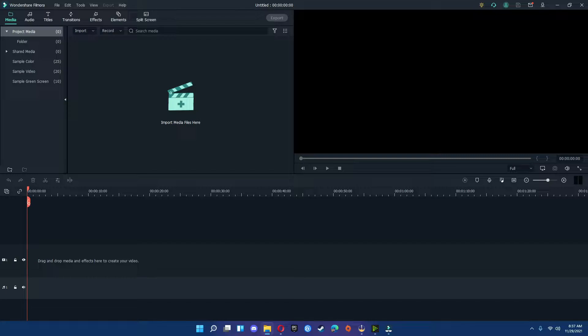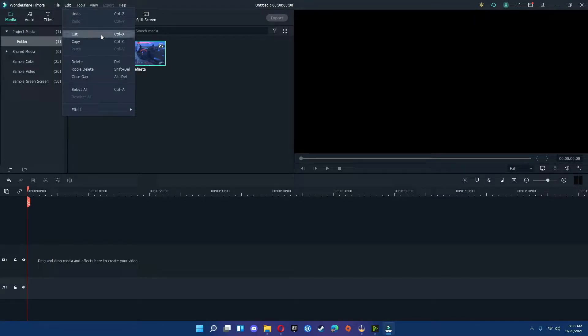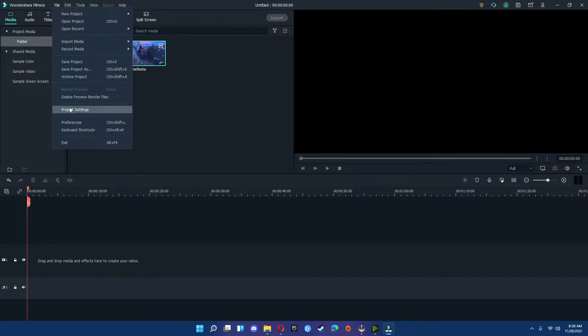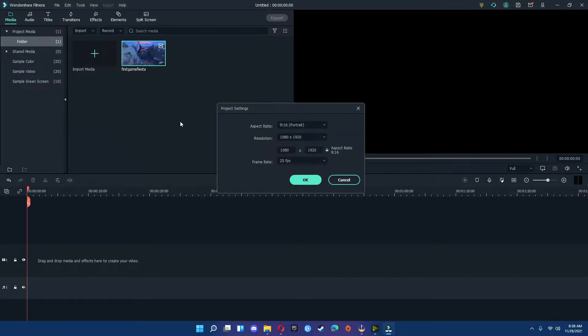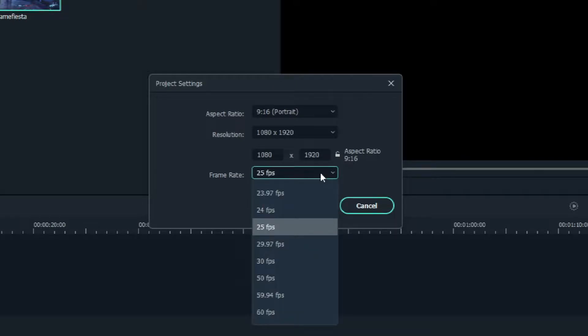I'm actually going to be dragging over one of my existing videos that I would like to have on a YouTube Short. To make sure the timeline is in the correct aspect ratio, you're going to go down to Project Settings and just make sure the aspect ratio says 9 by 16 or 1080 by 1920.